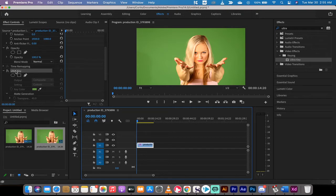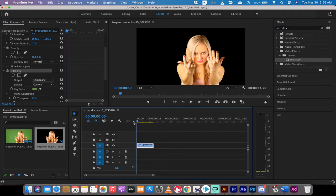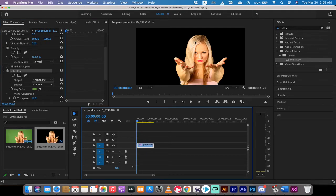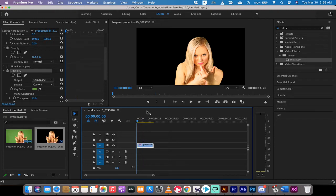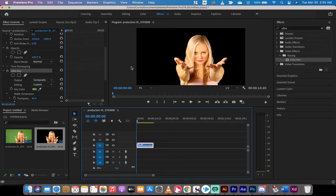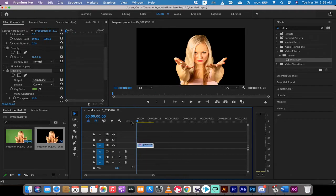So I've added in a chroma key, or ultra key to be exact, and now we've got this stock footage of this lady making some gestures. Jokes aside, we've got her and now we want to render this.